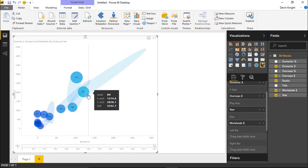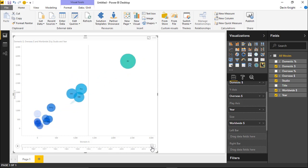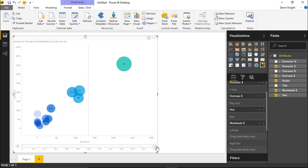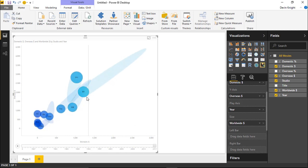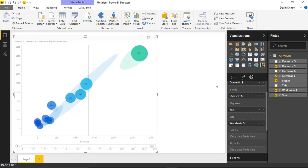For example, Buena Vista — which is Disney, by the way — started way up here in the top right, and that must have been 2016. If I go back a step you can see it right there, and then in 2017 it hasn't had as great a year as the previous year. So we've got the play axis here.